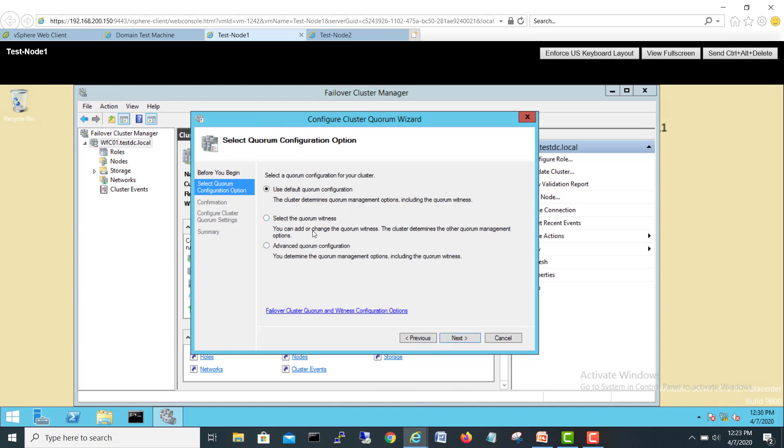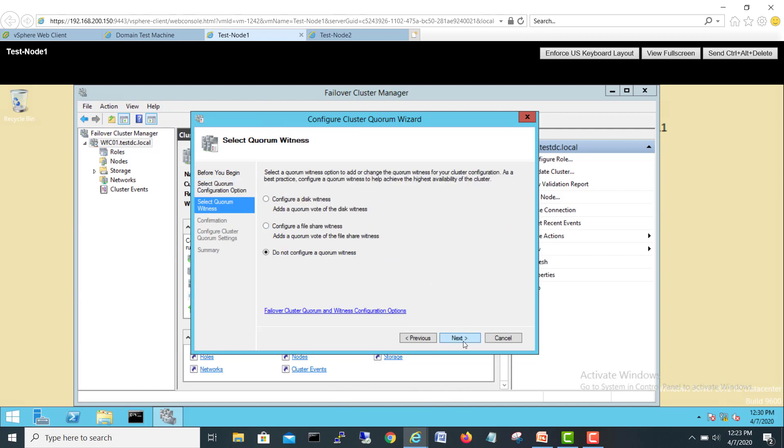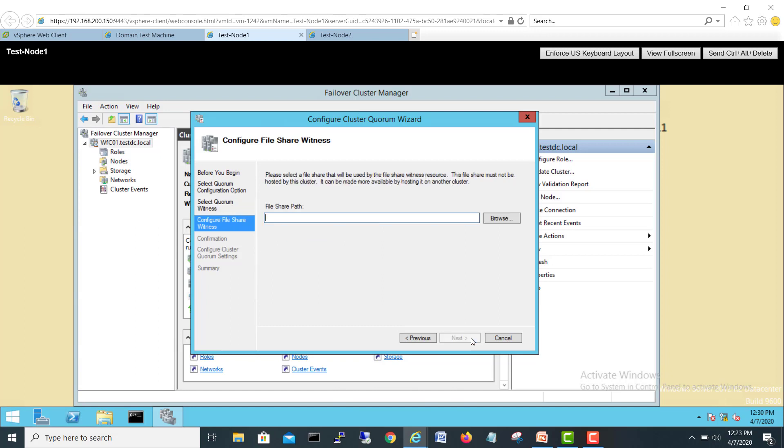We'll go for Next, and here we'll select 'Select a quorum witness,' OK, Next. And here you can use either a disk quorum or you can use a witness server, or do not configure your quorum witness. So we are going to add a quorum vote as a share witness. I will select this one: Configure a file share witness. Next.